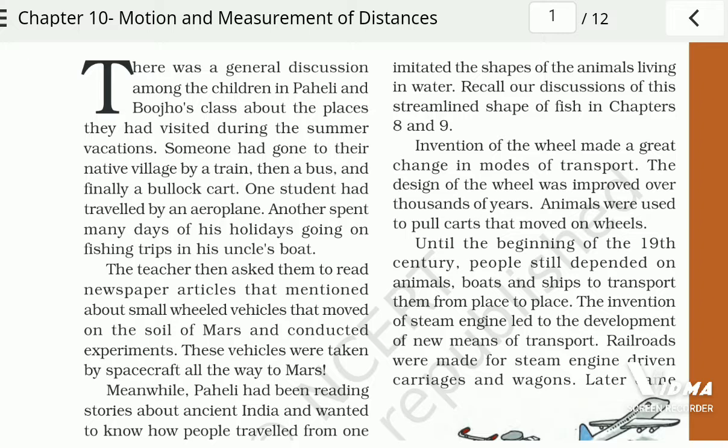Length means how we measure the distance from one place to another. For example, suppose you go from your home to your school — that is a distance. You can walk or use a bicycle. Similarly, wherever you go — to the market or a friend's house — the transport you choose depends on the distance to that place.